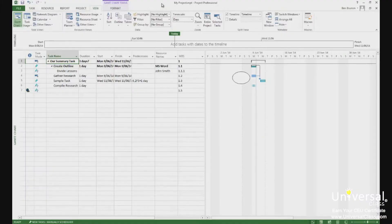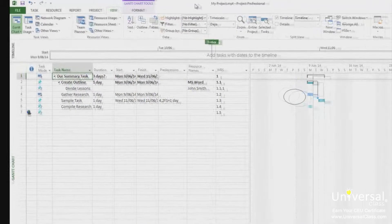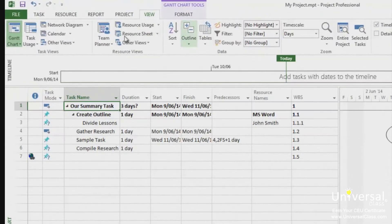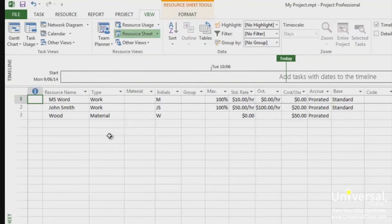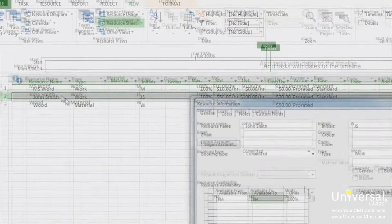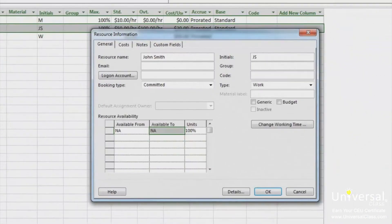Project 2013 has two ways that you can find resources within the program. First, you can categorise resources by skill or any other criteria using the resource information dialog box. Let's go to the resource sheet view. The resource notes area of the dialog box can be opened by double clicking on a resource to open the resource information box.